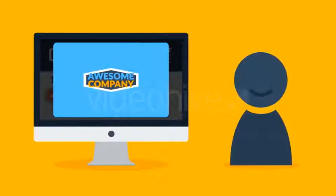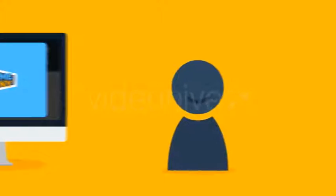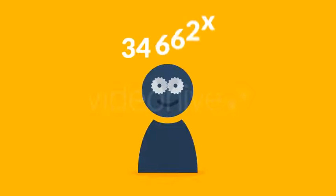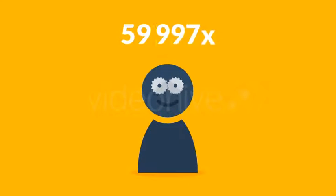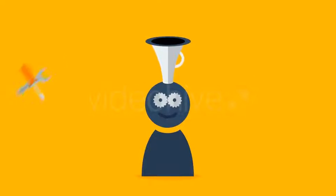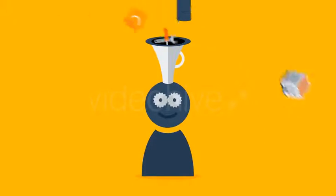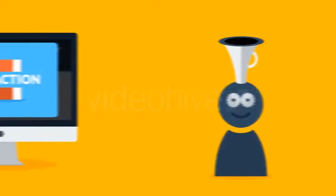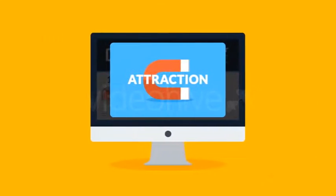Studies have shown that videos are processed by the brain 60,000 times faster than text, so you can really give your visitors a lot of information in just a short while, which is exactly the way to earn attraction.